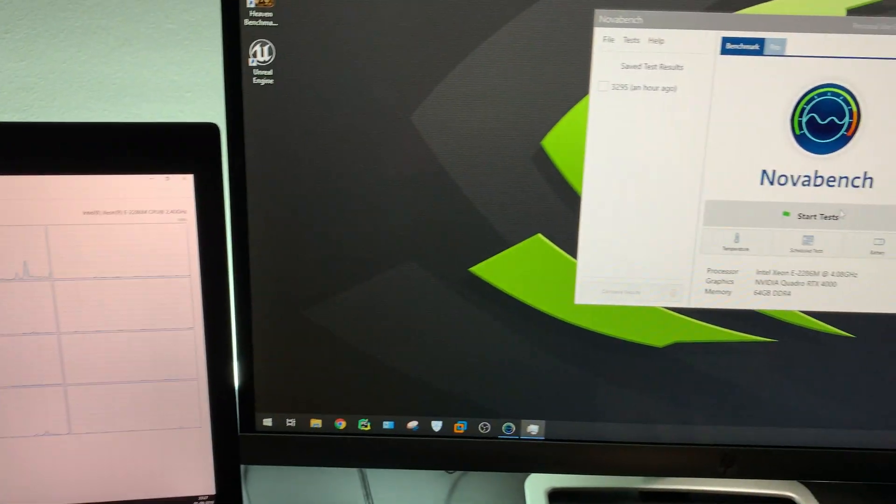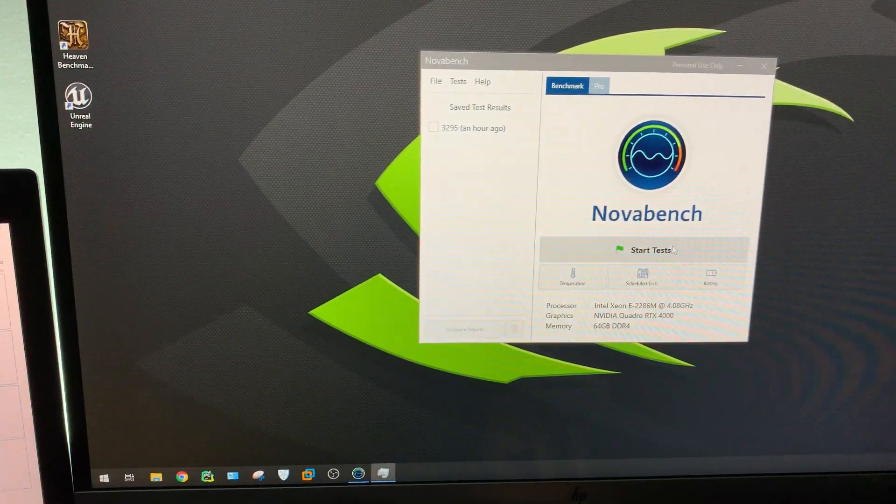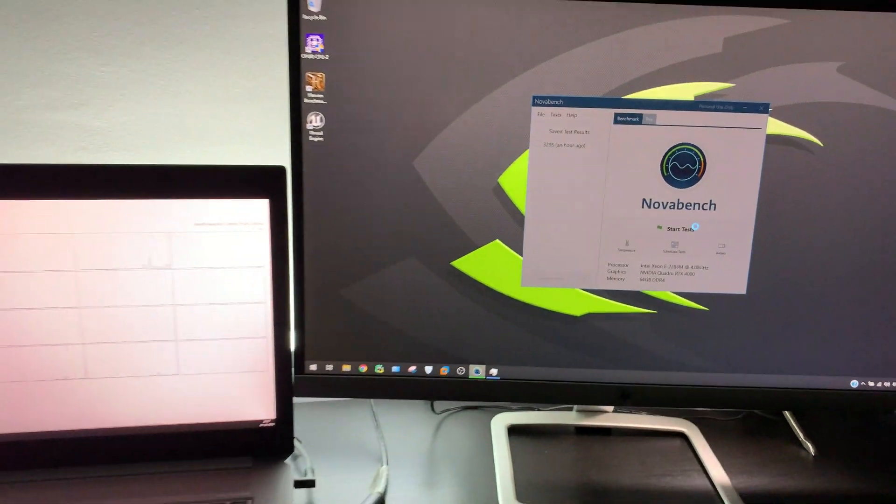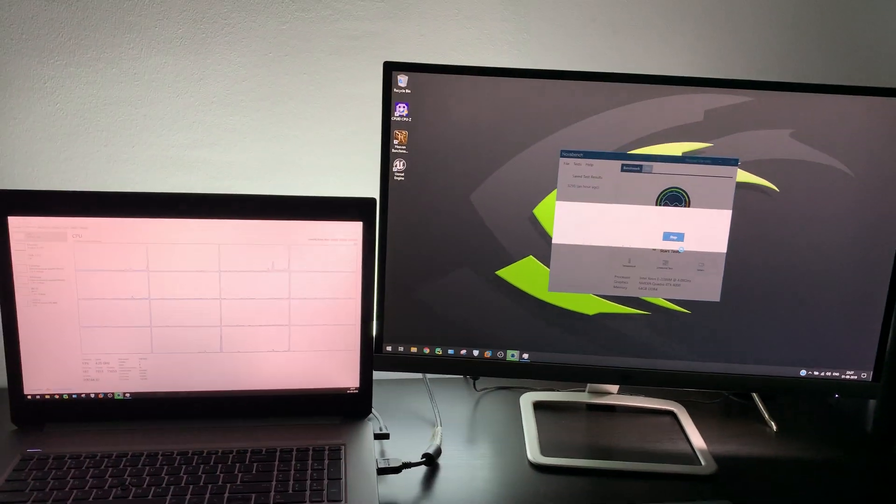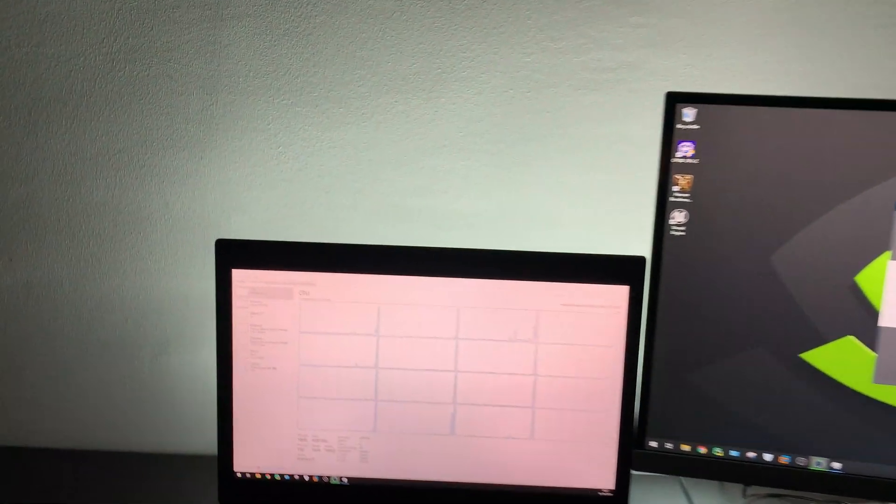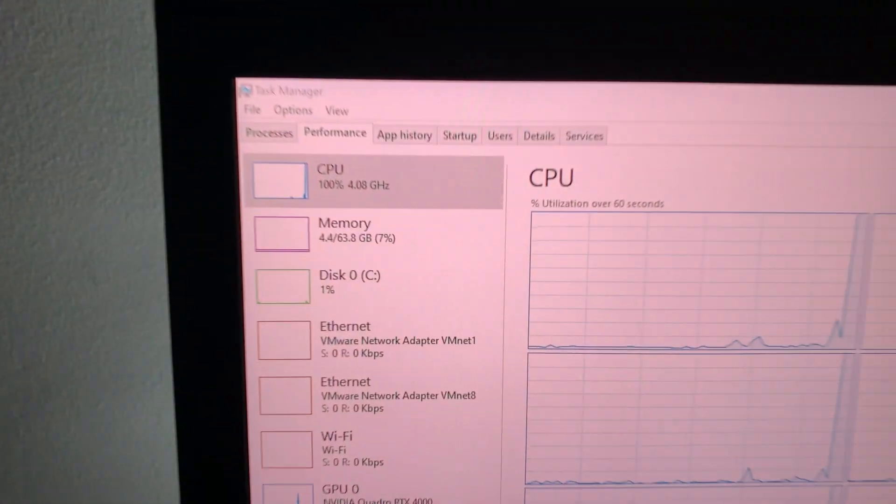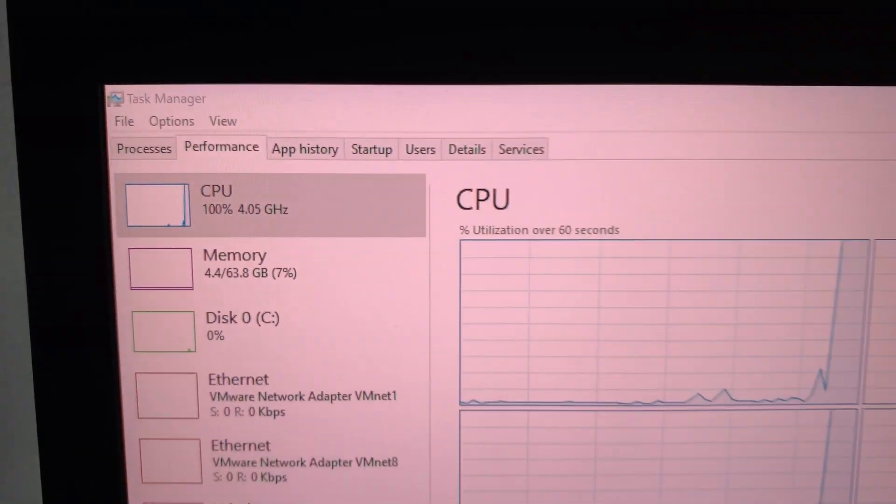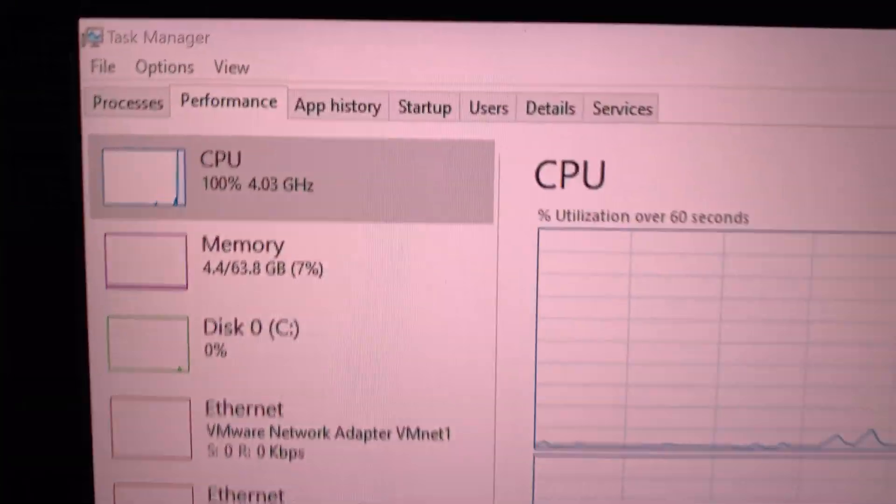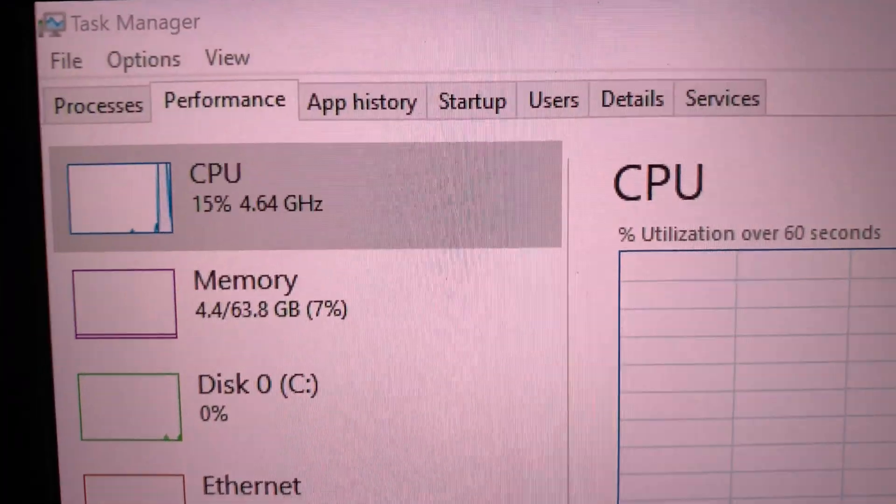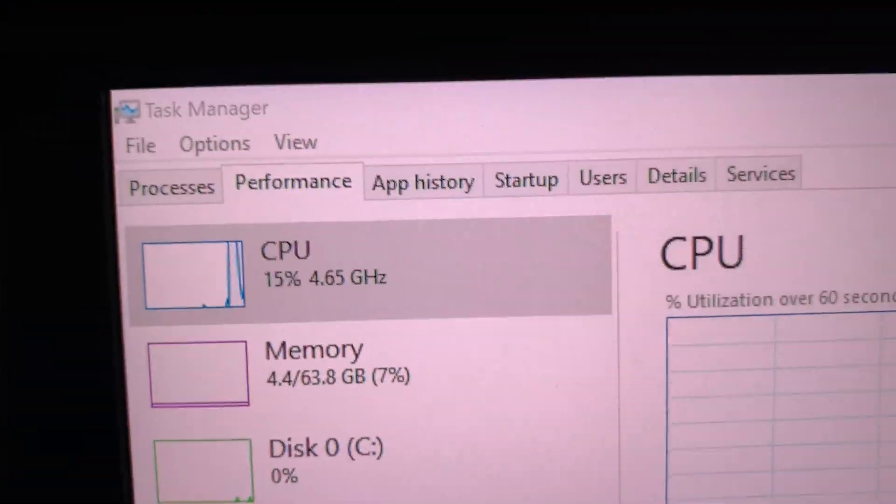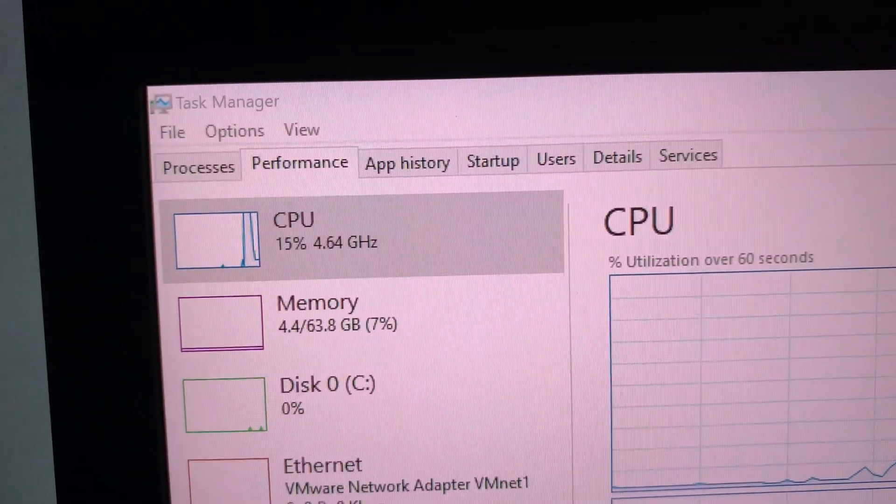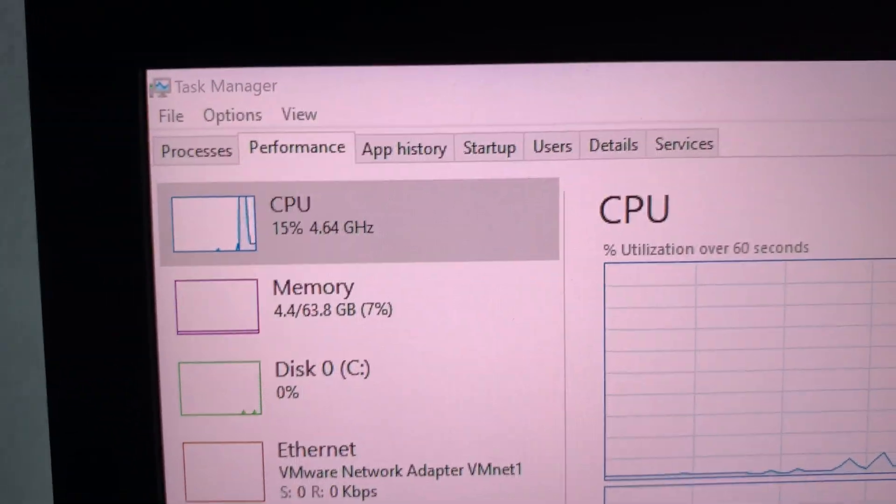Let's start this test. Now you can see the CPU has reached 4.18 to 4.5 gigahertz, and the maximum is 5 gigahertz.